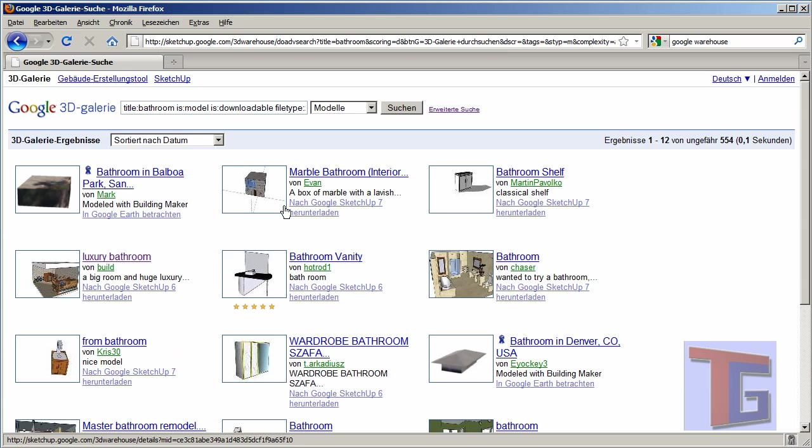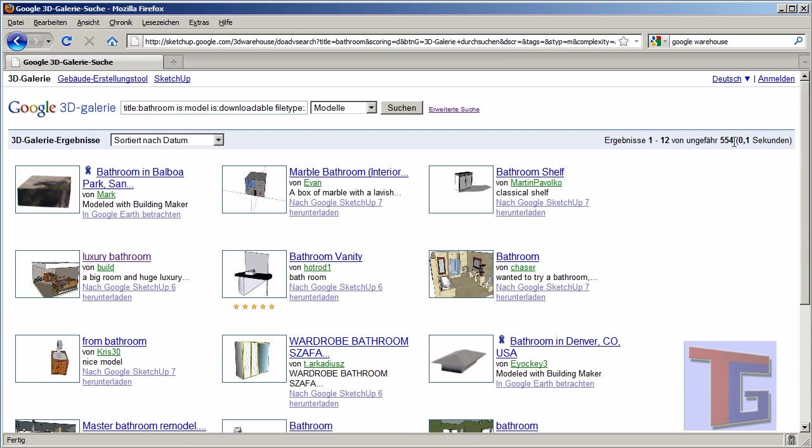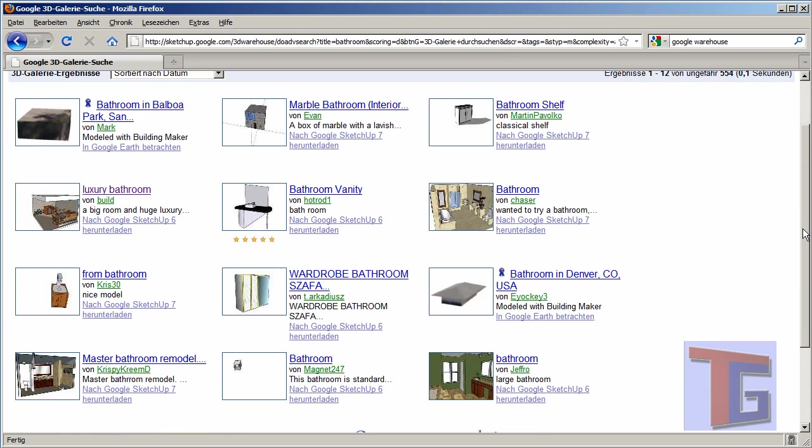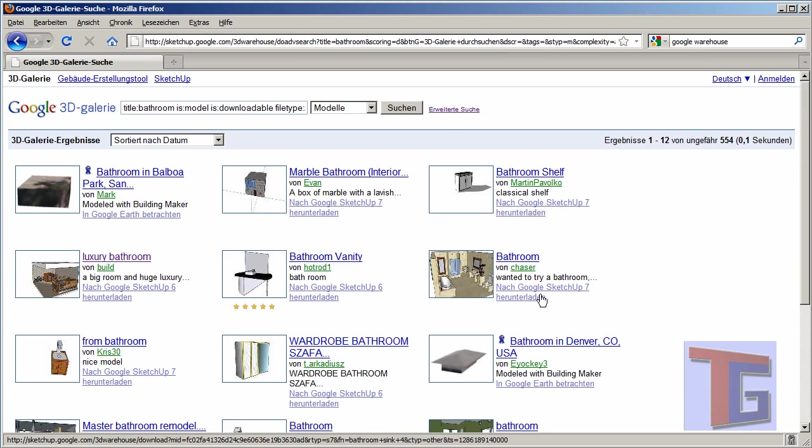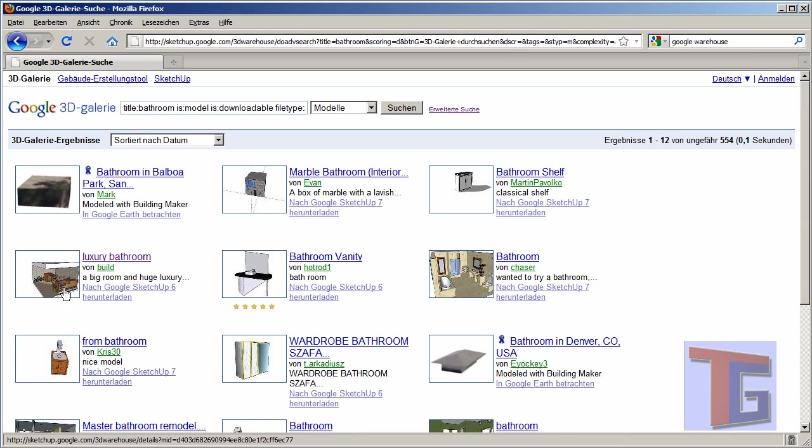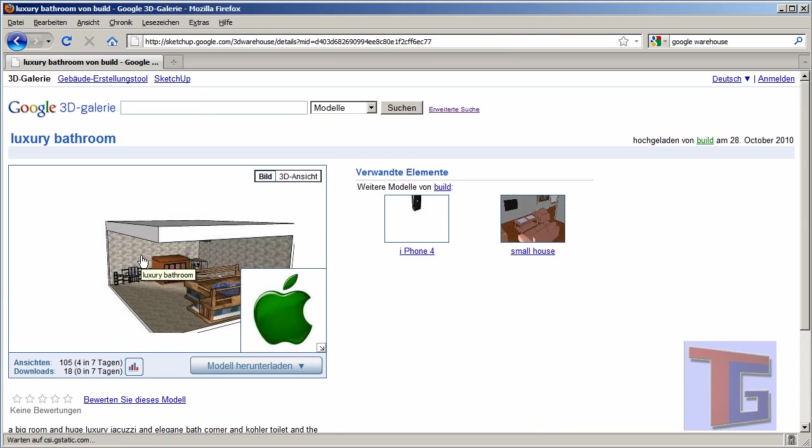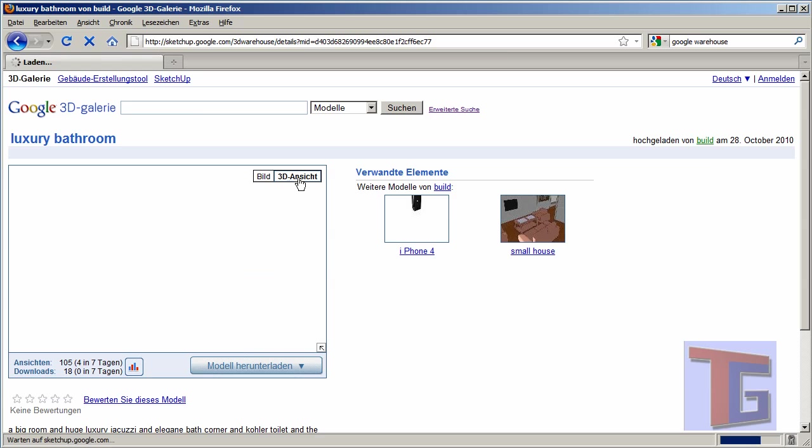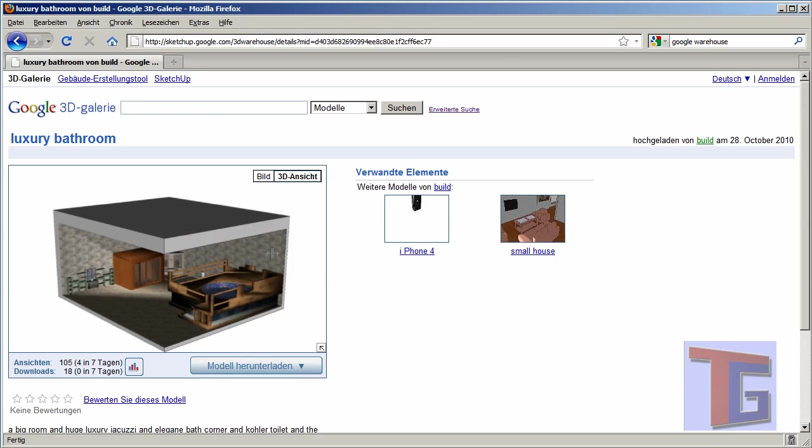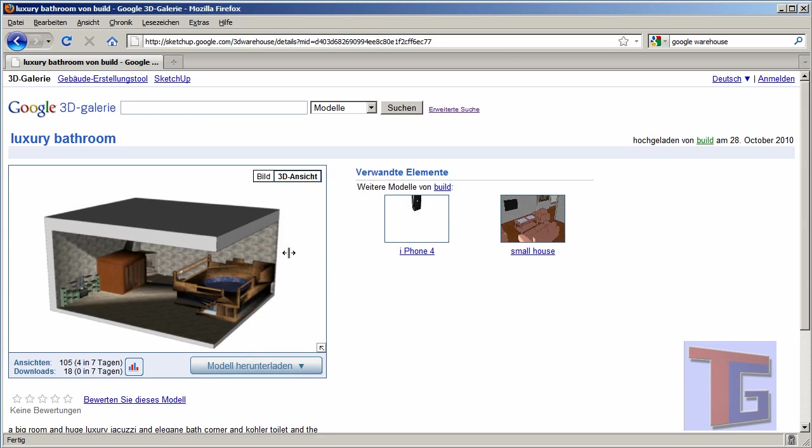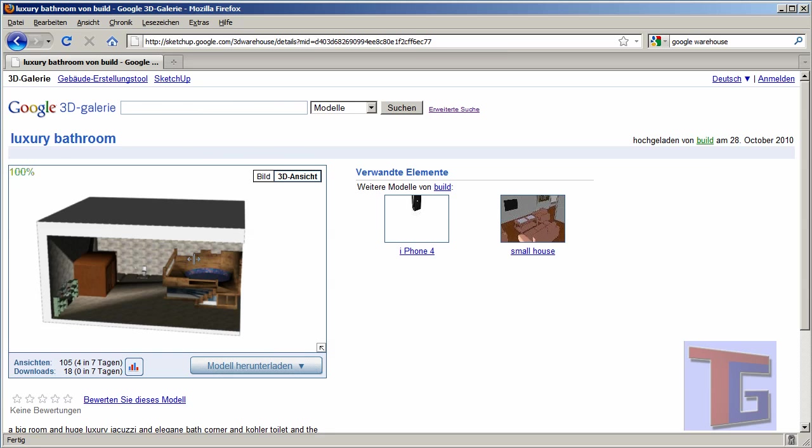And like we can see here, we have some different types of bathrooms available, about 500 that we can choose. Some are good, some are not so very good. And I decided last time to take the luxury bathroom that is quite nice, so we click on this. And we can see here is a preview of this. We can have also a 3D preview that is more or less nice. We can zoom in, zoom out.